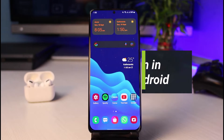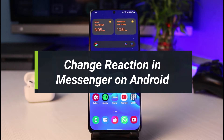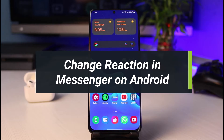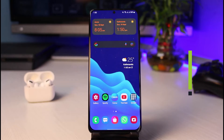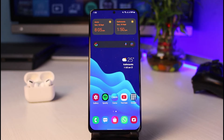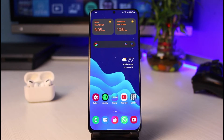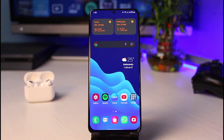How to change your reaction in Messenger on Android. Hey everybody, welcome back to our channel. I am Bimo from App Guide, and in this guide video I will simply show you how you can change your reaction on the Messenger app on Android. Before we get started, as always, if you are new to our channel, make sure to leave a like, hit the subscribe button, and without any further ado, let's get started.